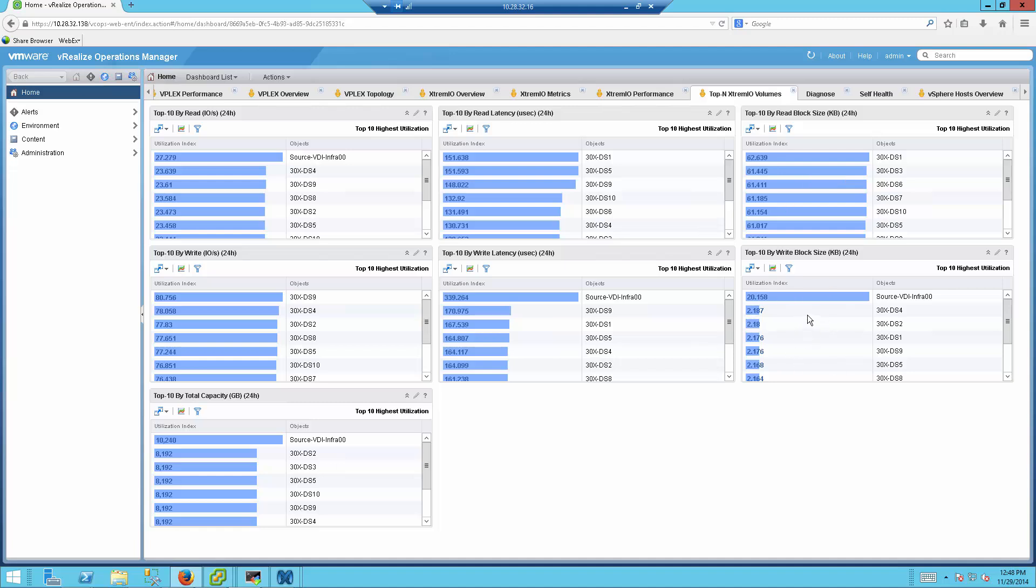Now those are just the built-in dashboards, and of course you can create your own. That's the beauty of VRealize operation. You can actually go ahead and select from many parameters that are available there and create your own dashboard. But we think that these basic dashboards will really give you a good head start just by installing the pack itself and being able to view all of this information.